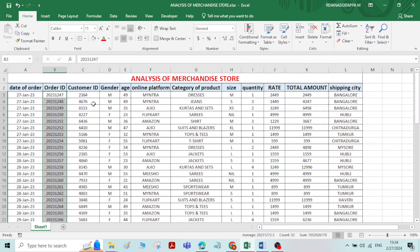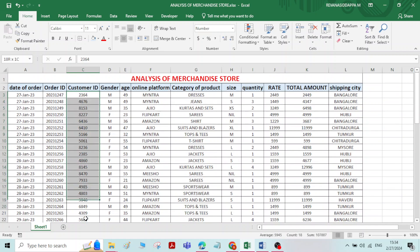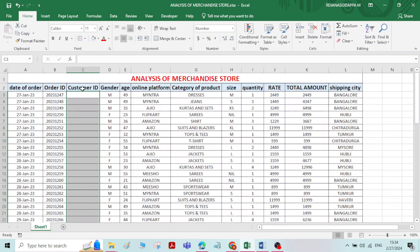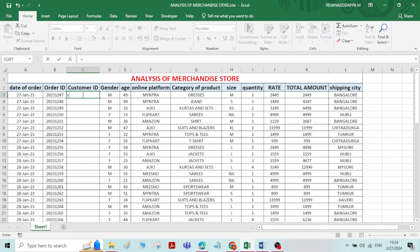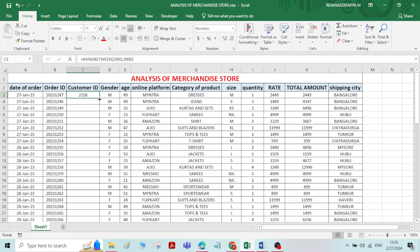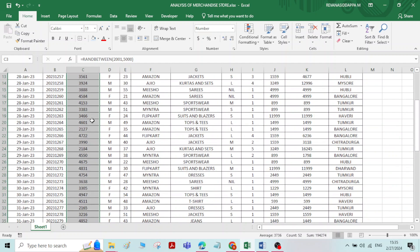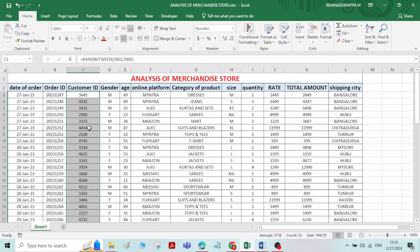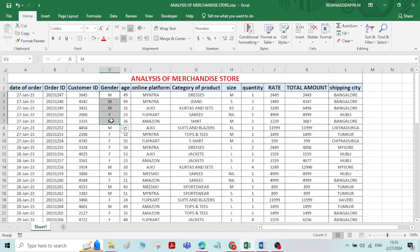You can create a customer ID similarly. The customer ID is usually random in nature. Delete the existing data, then type =RANDBETWEEN(2001, 5000) and press Enter — a random number is created. Double-click to fill down for all orders and the customer ID is created randomly. Coming to gender, it is also typed randomly — male, female.